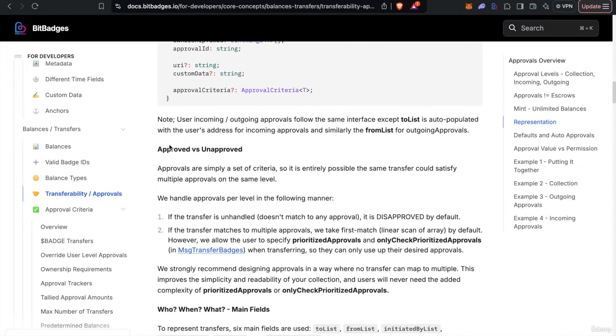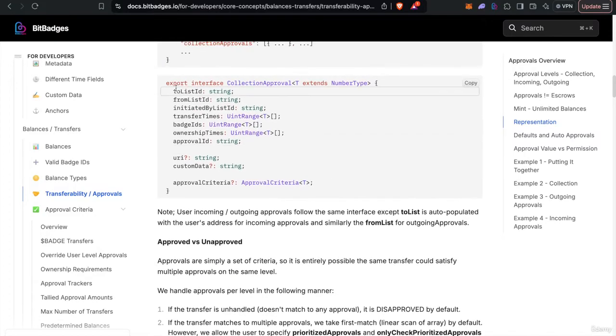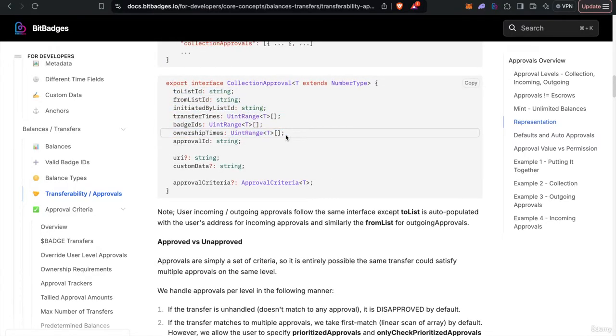So next thing I want to note is that you're only approved for what you're approved for. So if there's any combination of these six that you are not, that isn't approved, it's disapproved by default. So you must be approved to be approved.